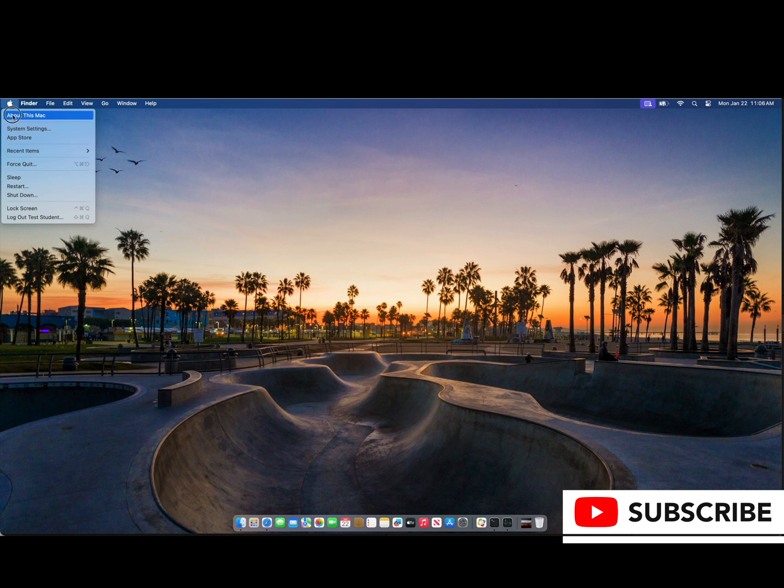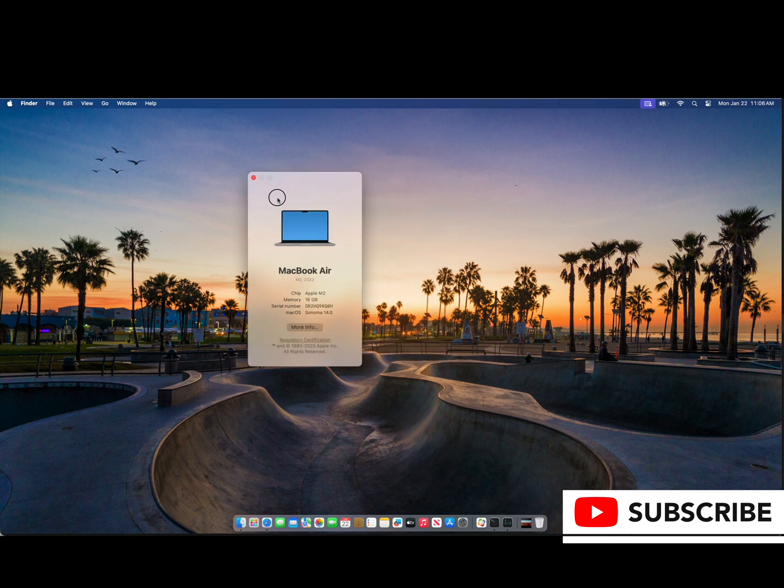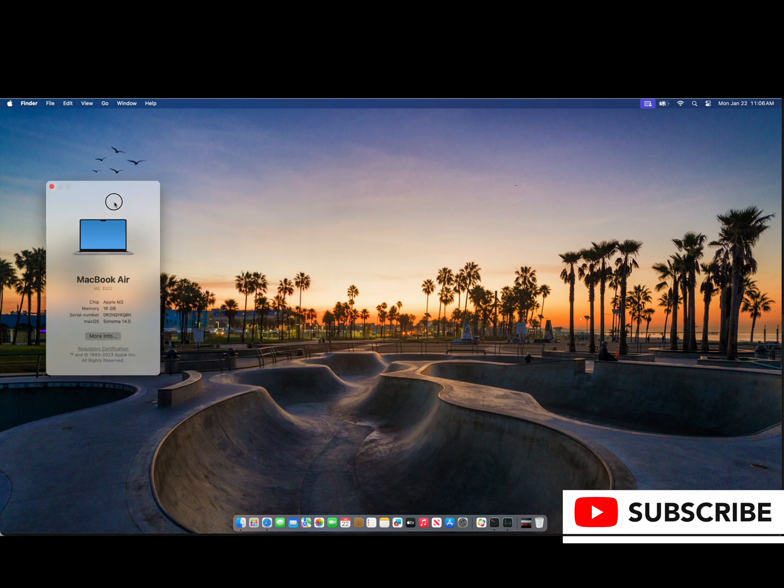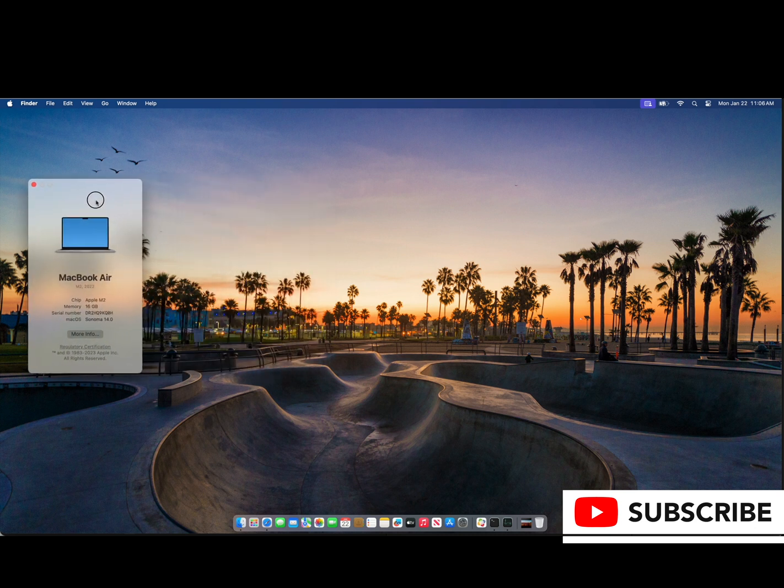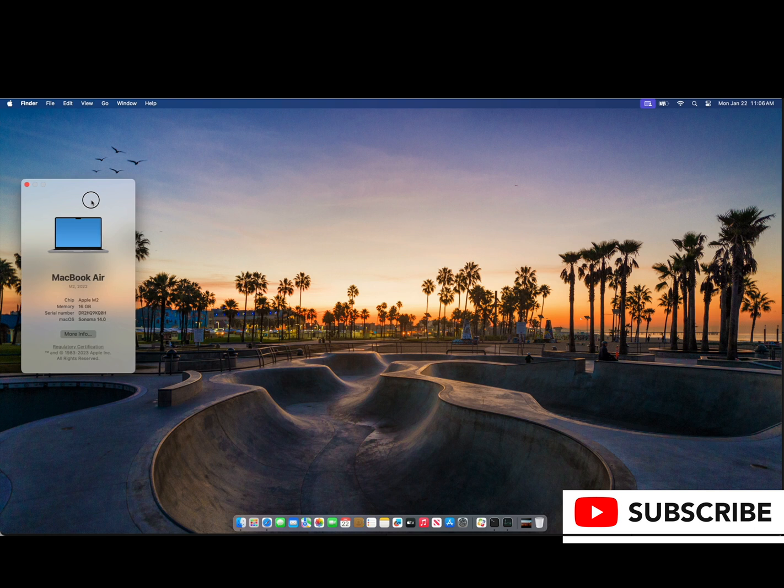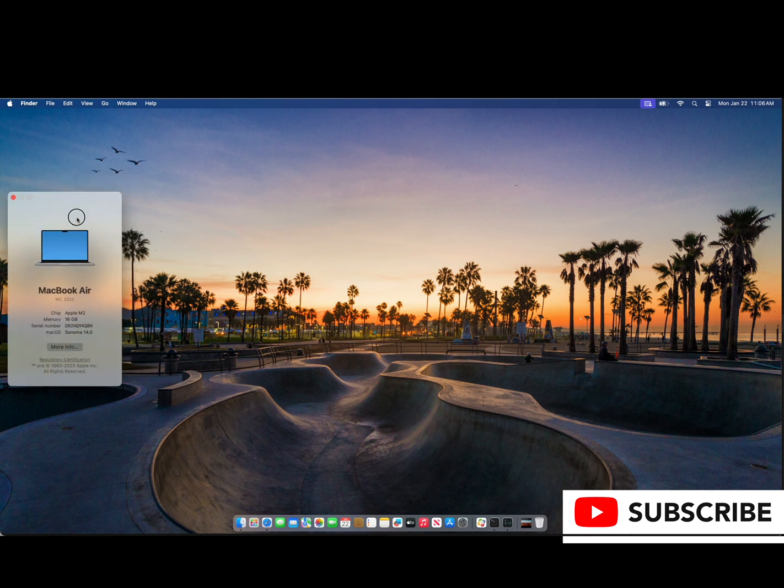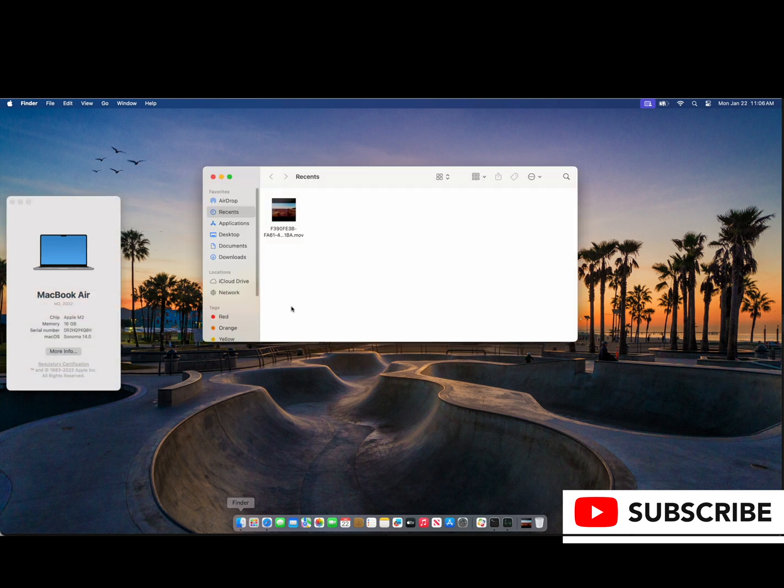I've only tested this on macOS Sonoma 14.0, 14.2, and 14.2.1. The essence of what we're doing here is taking a .mov file, putting it in the directory where the moving screensavers come from, and renaming it with the existing name of a moving screensaver. So that's the workflow we're going to demonstrate today. Let's get started.